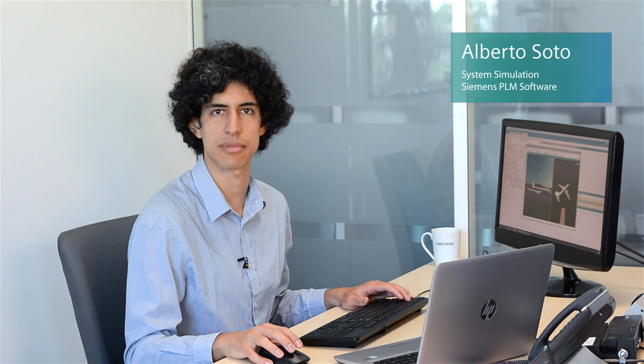Hello, I am Alberto Soto with Siemens PLM Software. Today, I will show you how Simcenter AMSIM enables you to quickly assess the aircraft mass balance and trajectory while accounting for its tight coupling with the fuel system. It is critical to understand the impact of the fuel system on handling properties.